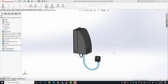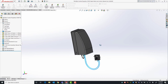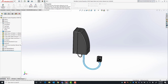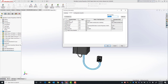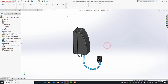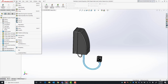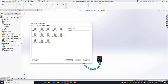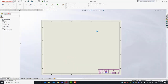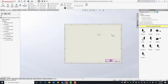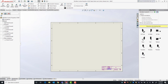Here I have an assembly of a rapid water level control. In my model I already have some pre-filled file properties such as the number, the description, the model revision, the weight, the vendor, as well as the vendor number. I'll go ahead and make a drawing from this assembly. I have various training templates and I'm going to use the one called Micromax C size.